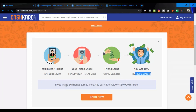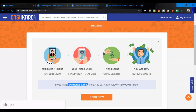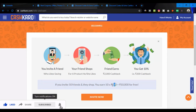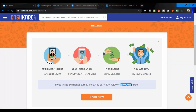If you refer 50 friends, then you can get 200 cashback. If you get 200 cashback, your bank will receive 10,000 rupees.